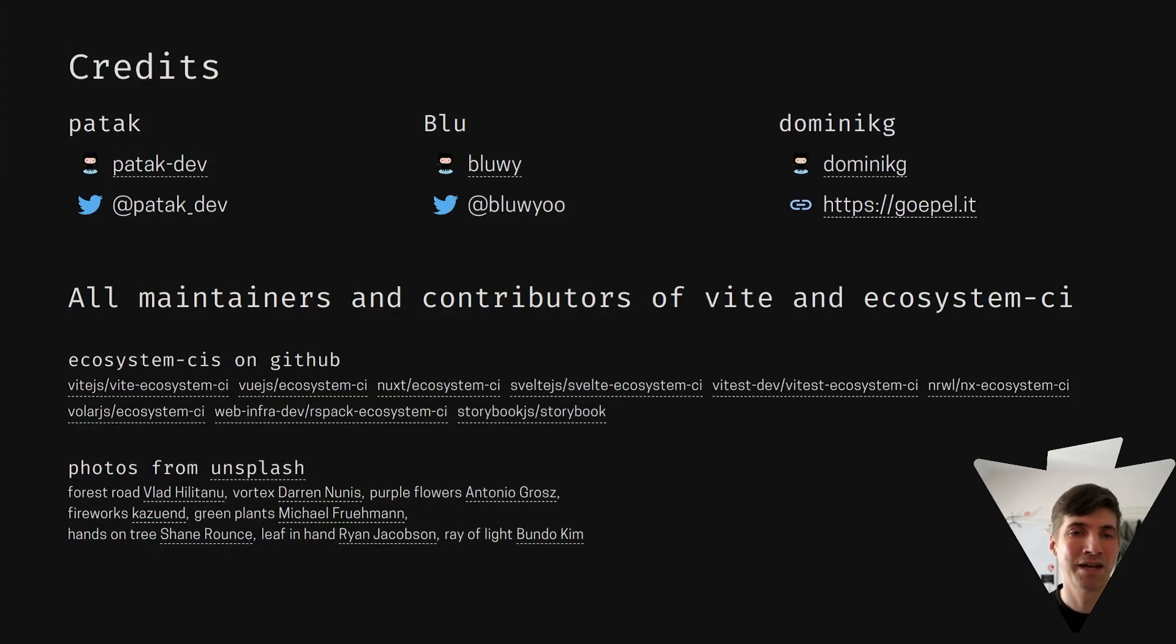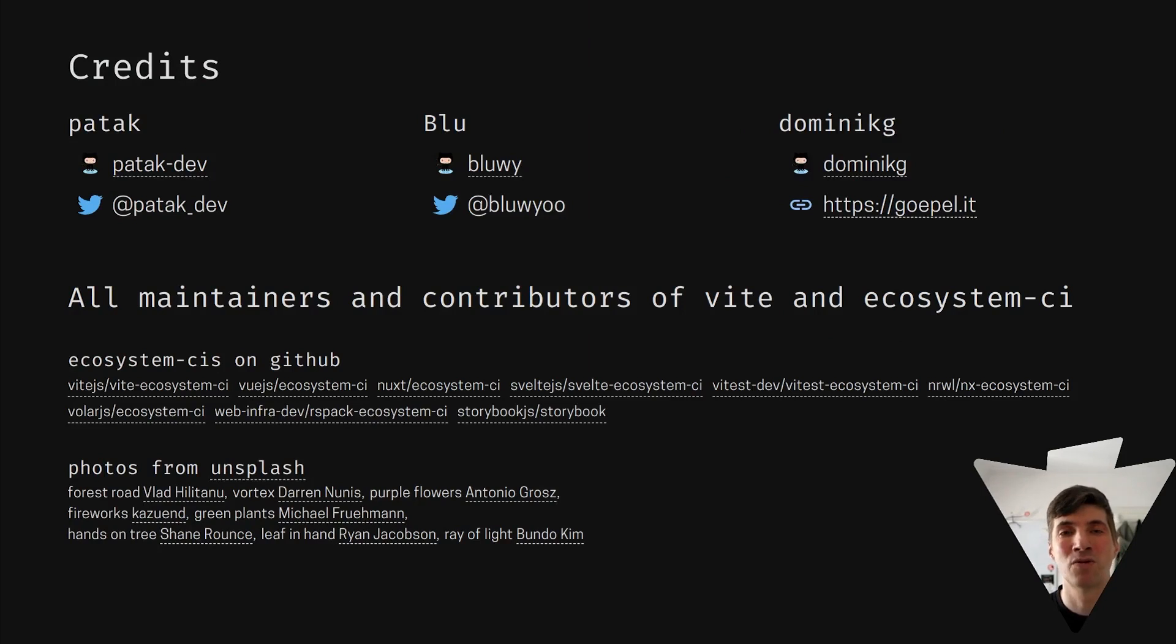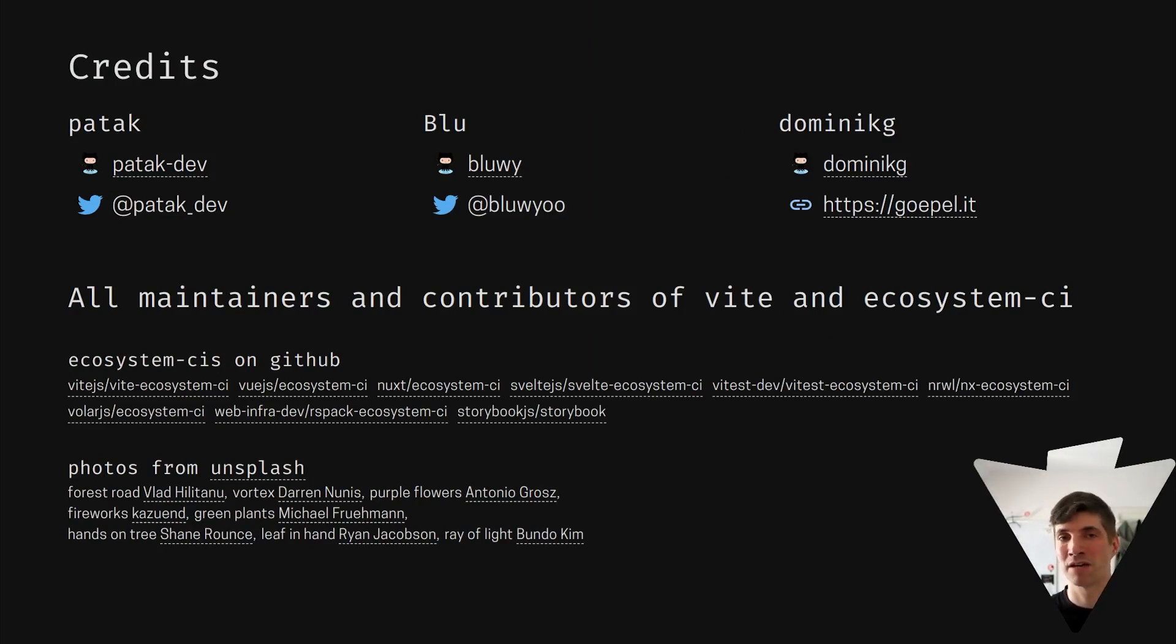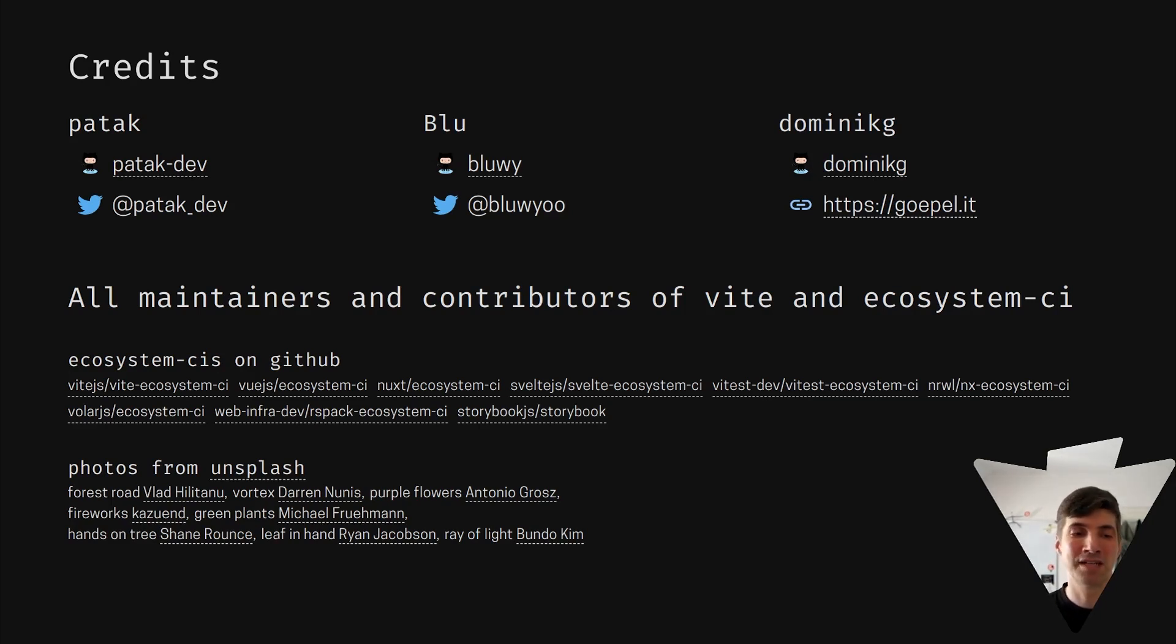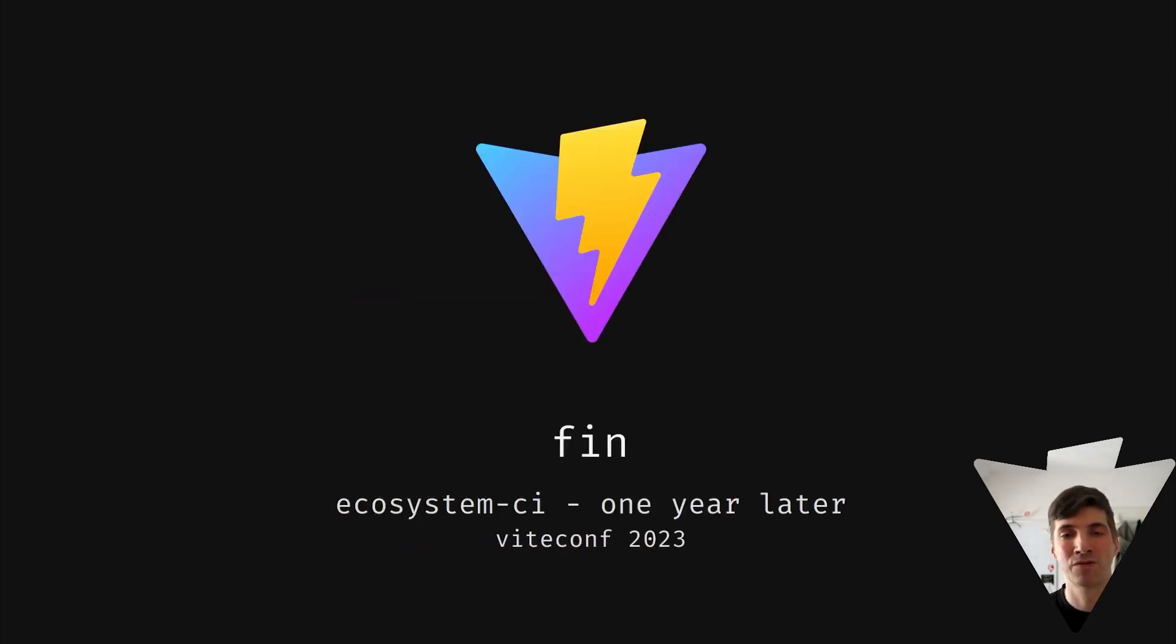Thank you so much for watching. Thank you Patak and Blue for keeping up with Ecosystem CI. Thank you every single maintainer and contributor to Vite and all the Ecosystem CIs. It's great. Follow all the links. Thanks from the photos on unsplash and see you soon. This was Ecosystem CI one year later. I'm Dominik. Goodbye.